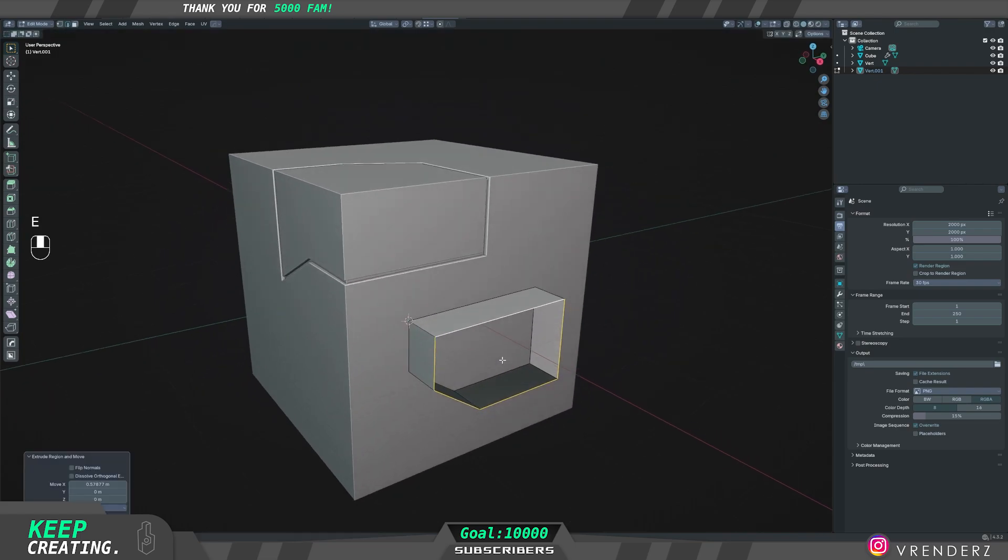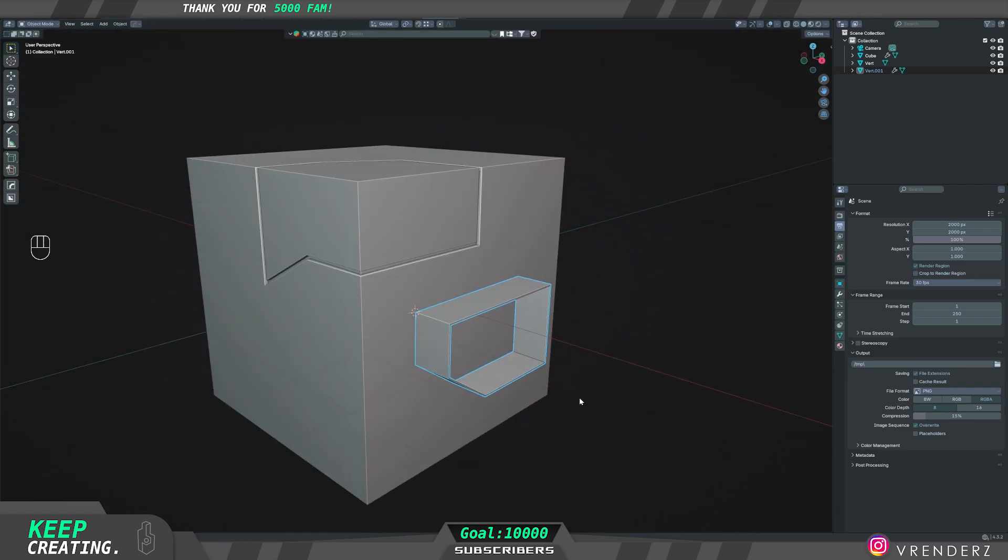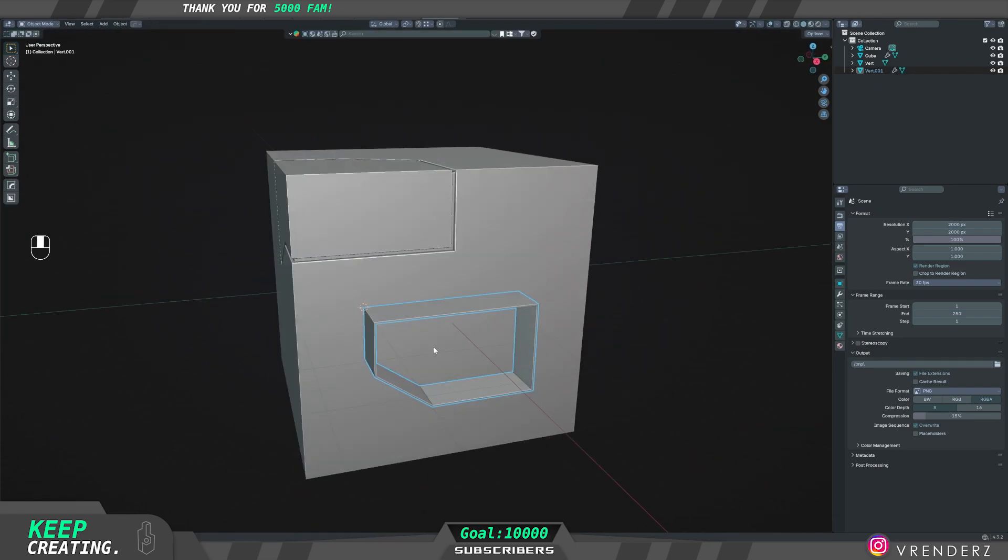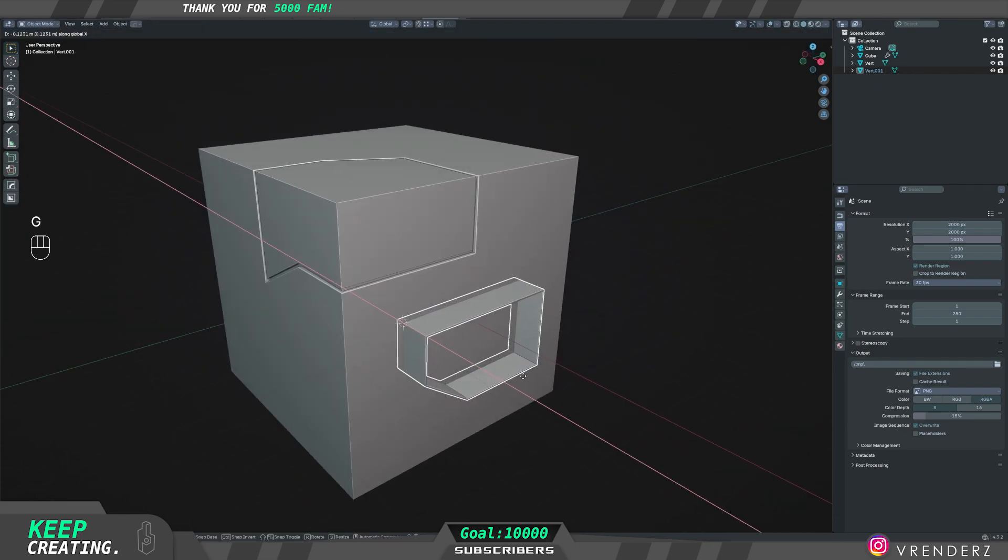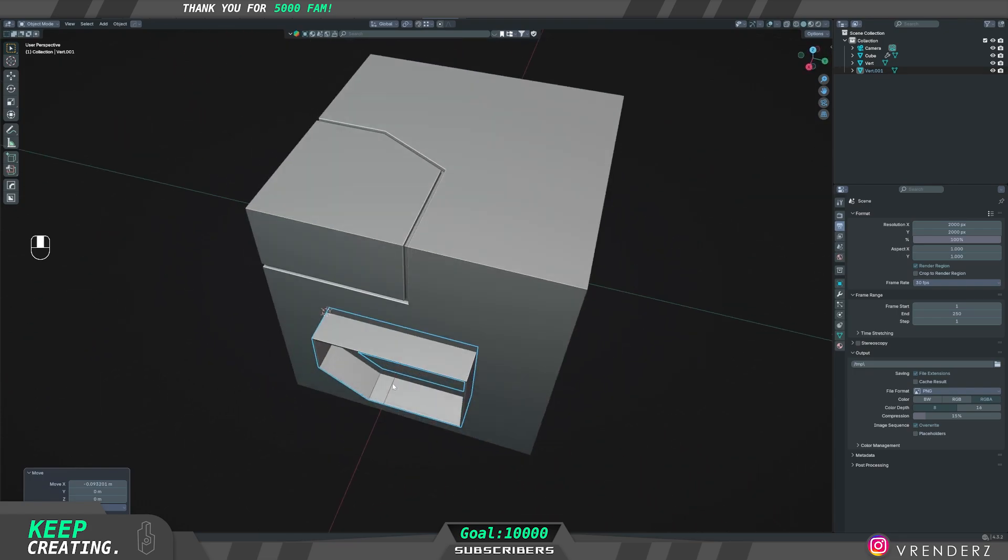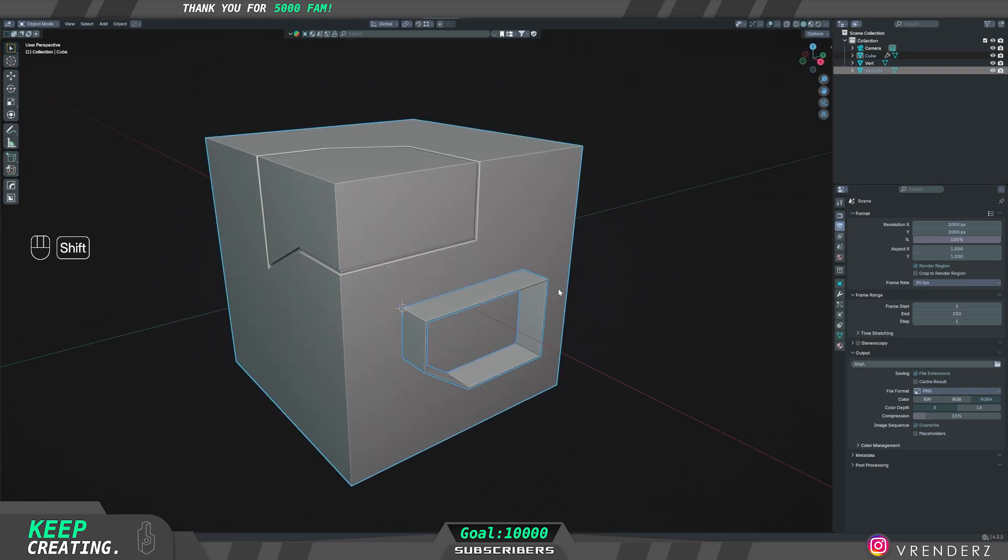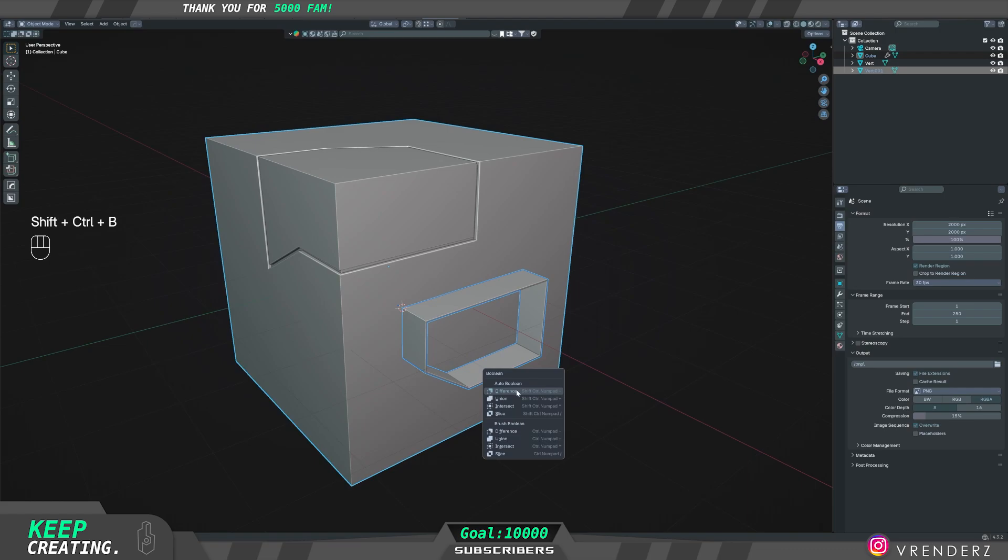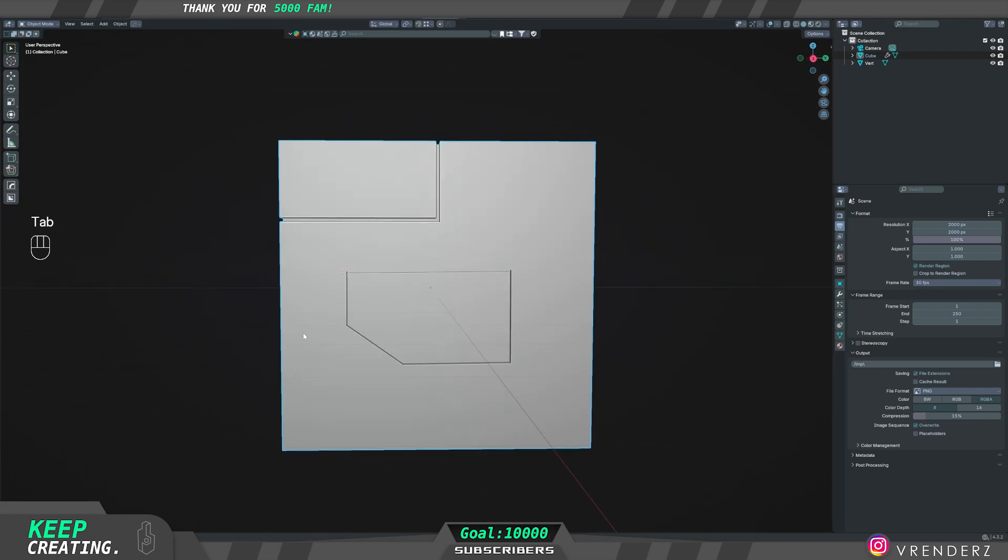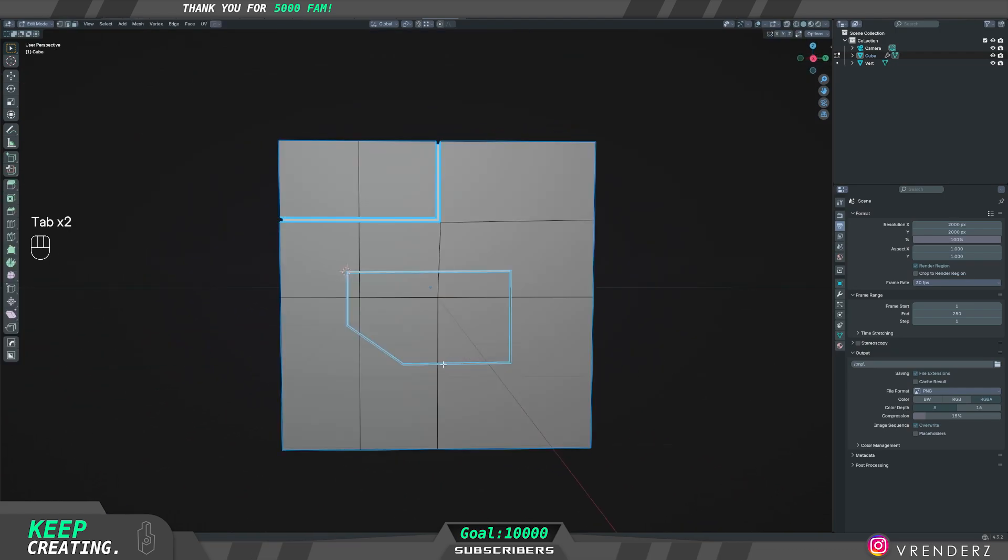Then give it a solidify modifier and then push it in your mesh. And with your Bool Tool enabled, Ctrl+Shift+B, that should open up your Bool menu, and then just hit difference. And that's pretty much it, you're done.